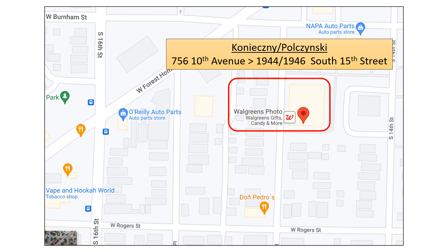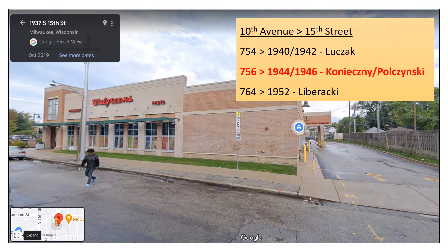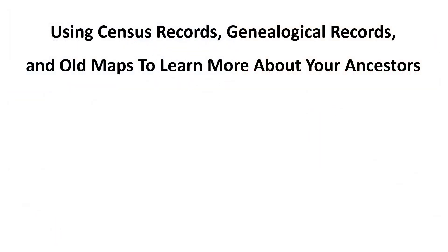Unfortunately, their house has been replaced by a Walgreens drugstore, which is confirmed by the Google Street View of the address. It is, however, possible to get a feel for the neighborhood back in the 1930s by examining old maps of the area.